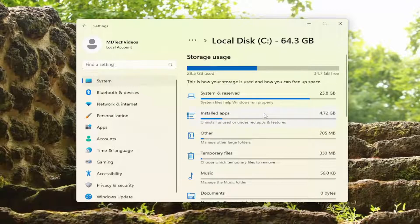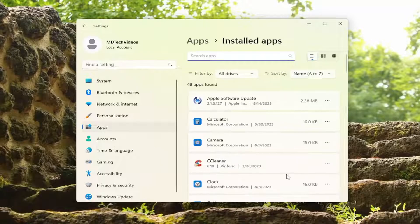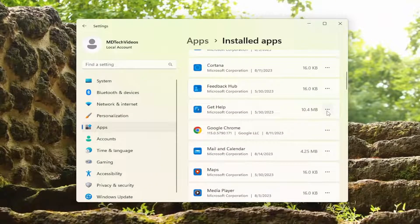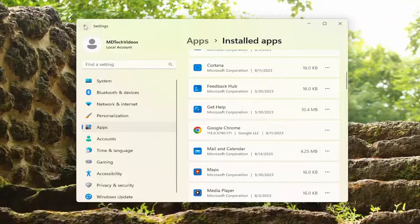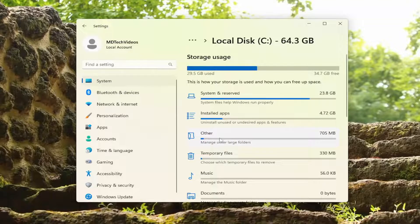Click the back arrow and go underneath Installed Apps. You can see a list of the largest apps that are currently on your computer, and you have the option to select the icon next to them and uninstall a lot of them. You can also go underneath Other here.